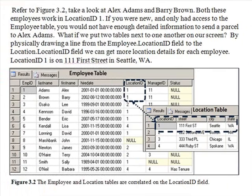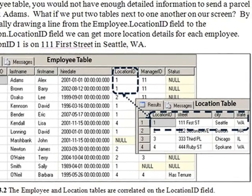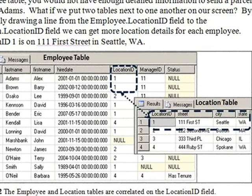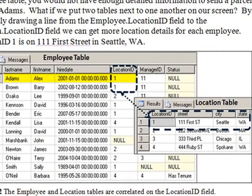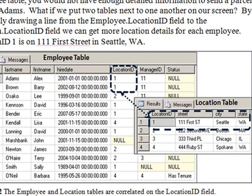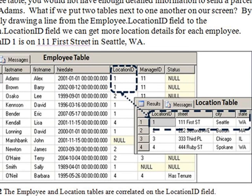Figure 3-2 in your book gives you another view of this. As you can see, Alex Adams has a Location ID of 1. By looking up in the location table for more detail, we can see he is at 111 1st Street, Seattle, Washington for his work location. As a matter of fact, this process would be repeated for every employee in the employee table who has a Location ID of 1.